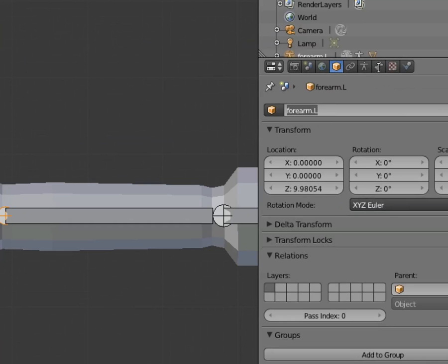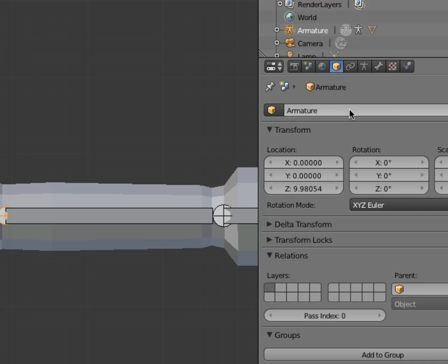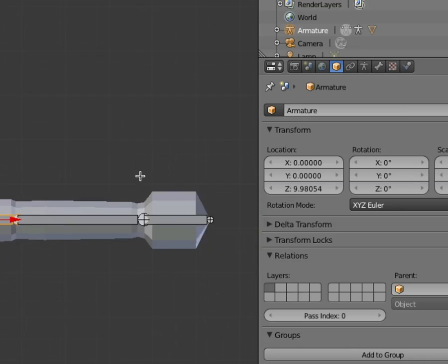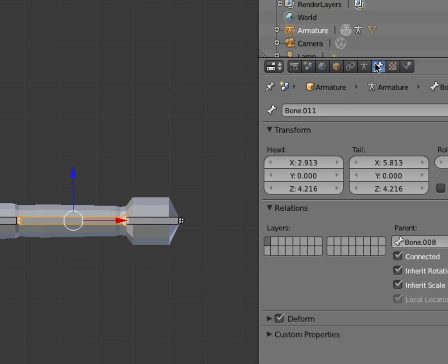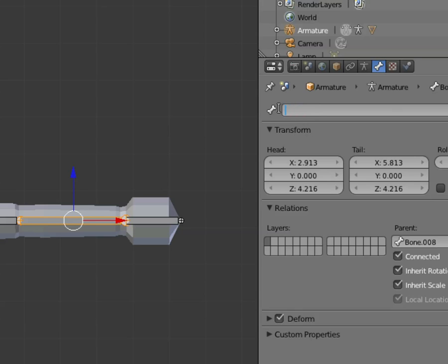You name it with the bone button right here, okay? So this is your armature. When you want to name a bone, you have to name it here with the little bone symbol next to it, okay? So this is my forearm, period, capital L.